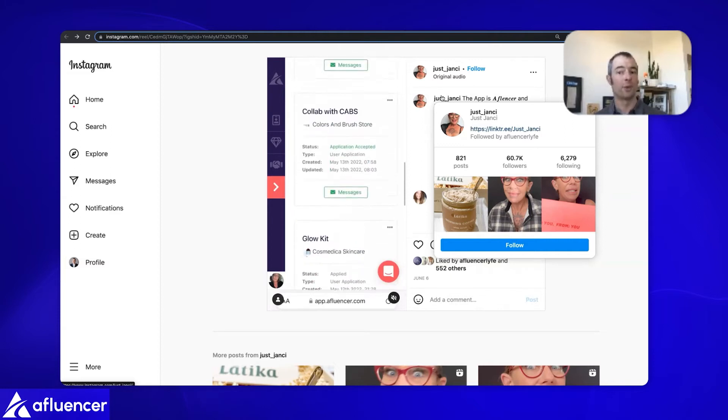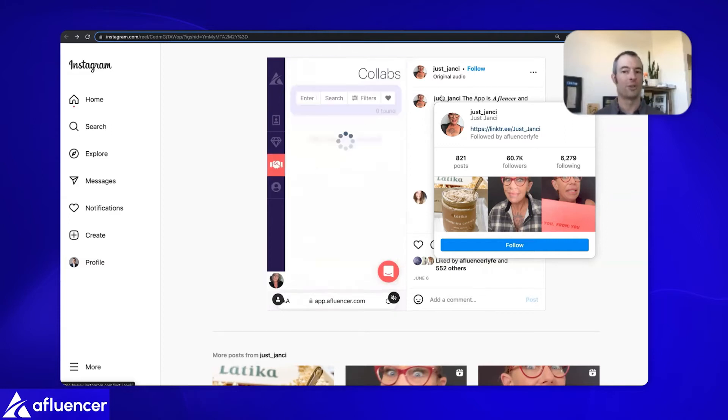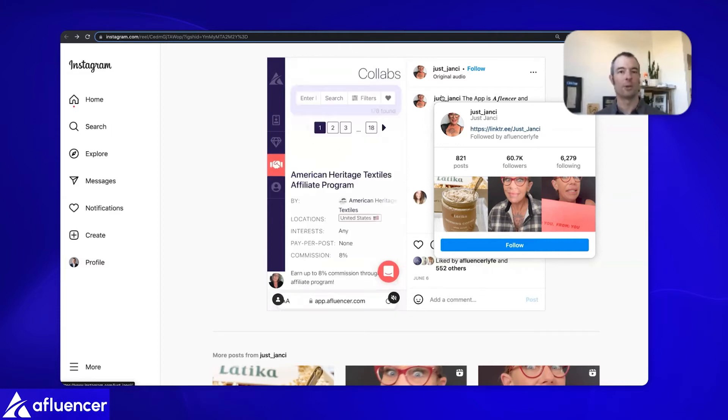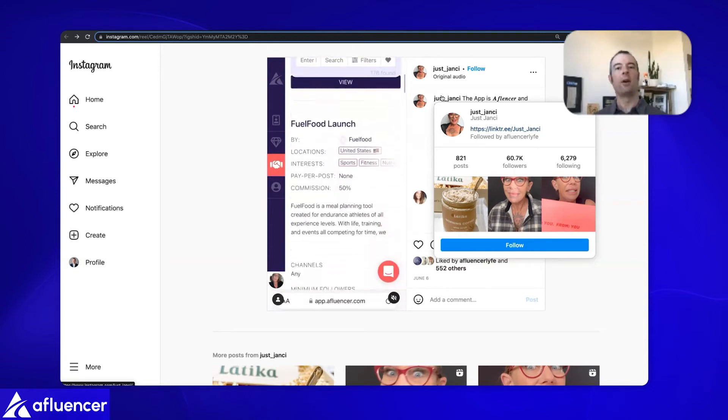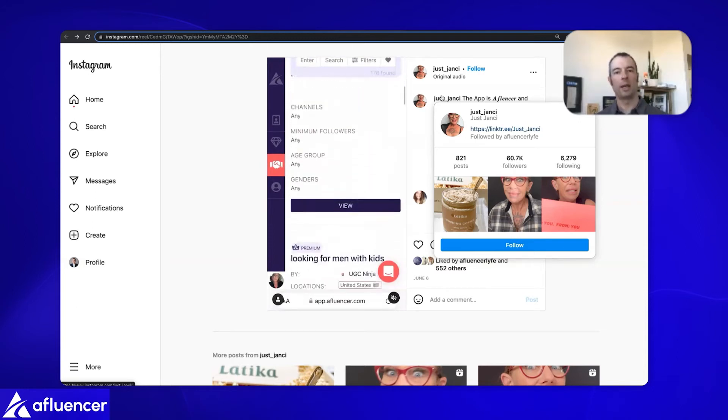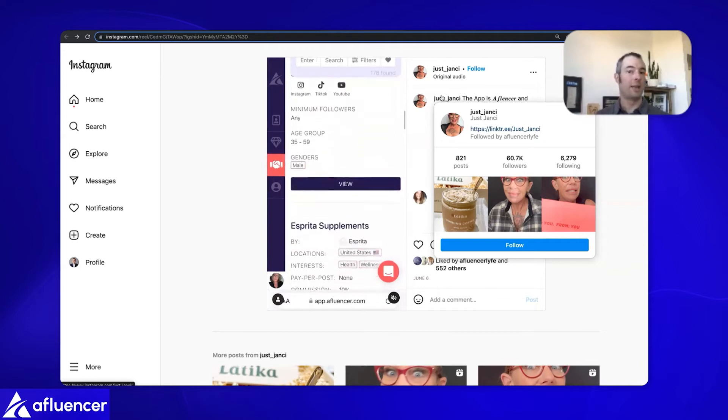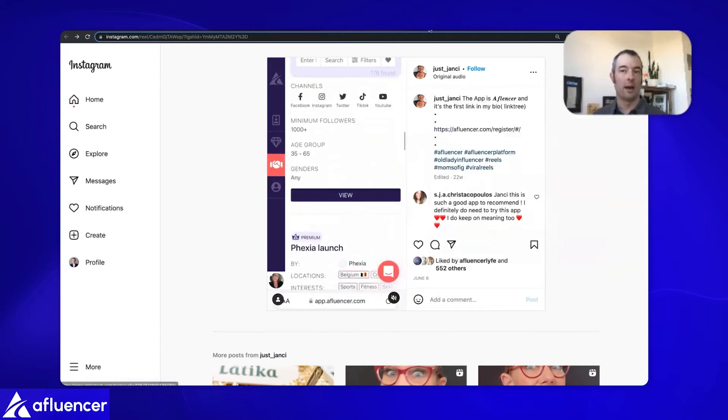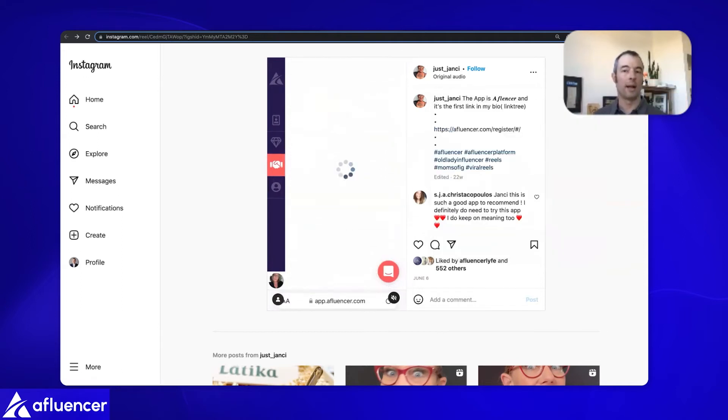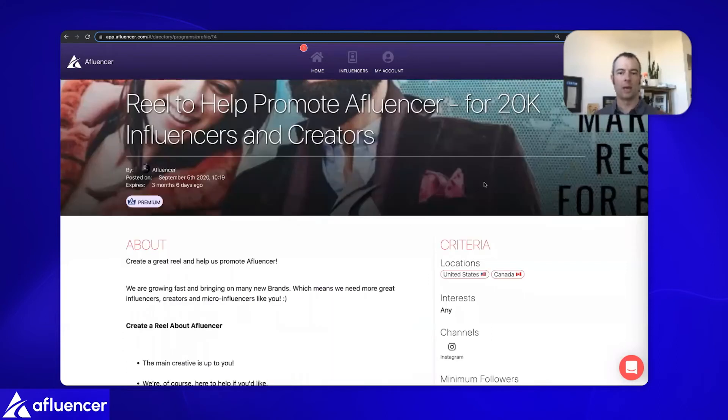Let me know what you come up with and show us what you have. But I trust you, Jancy. Just go ahead for it. So we paid her again, it was $200 for this reel. She had about 50,000 or so followers at the time. So that's a nice rule of thumb.